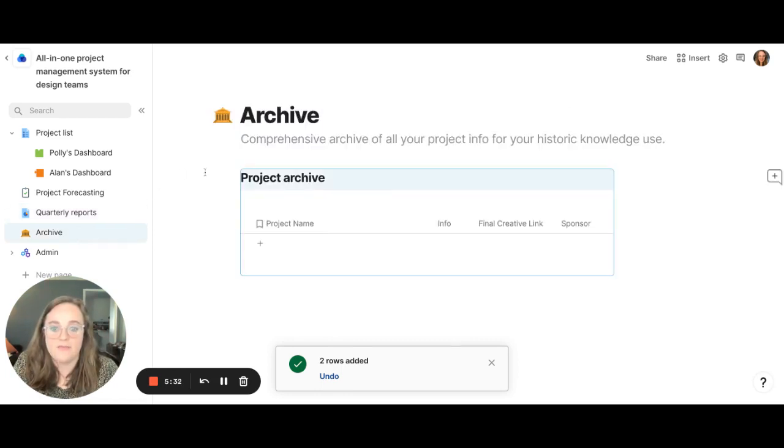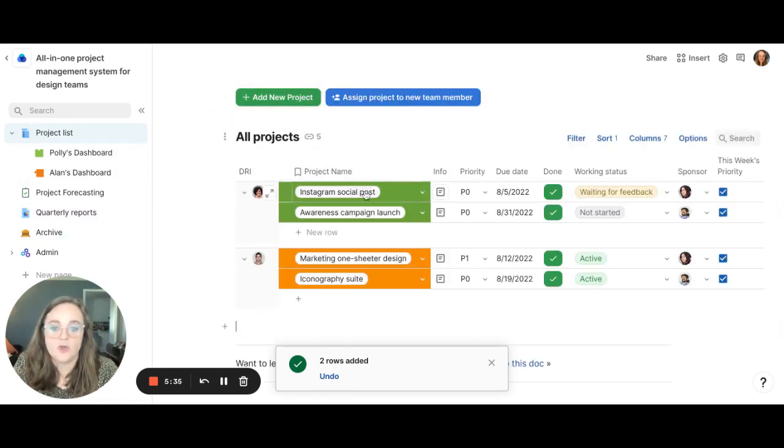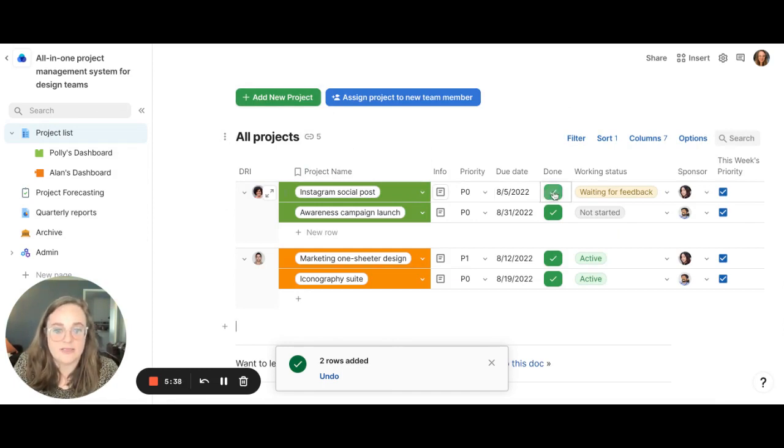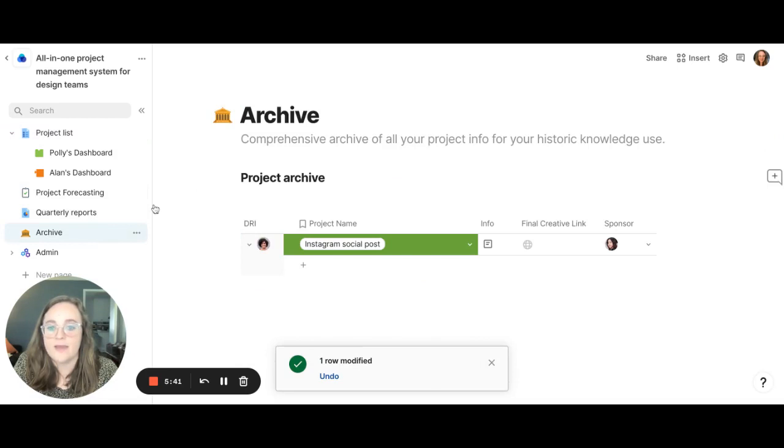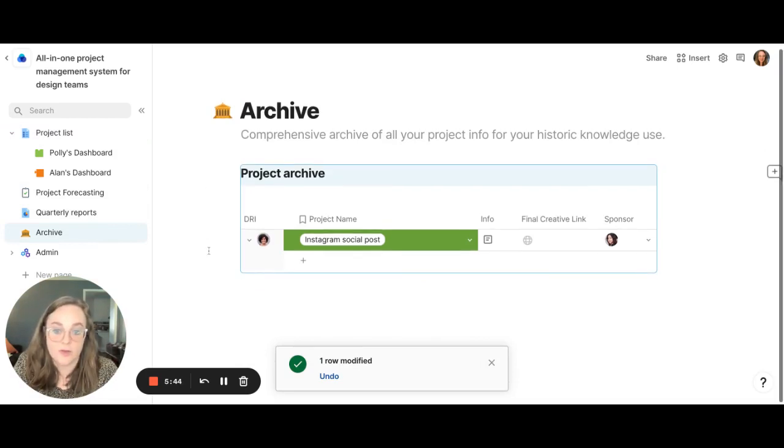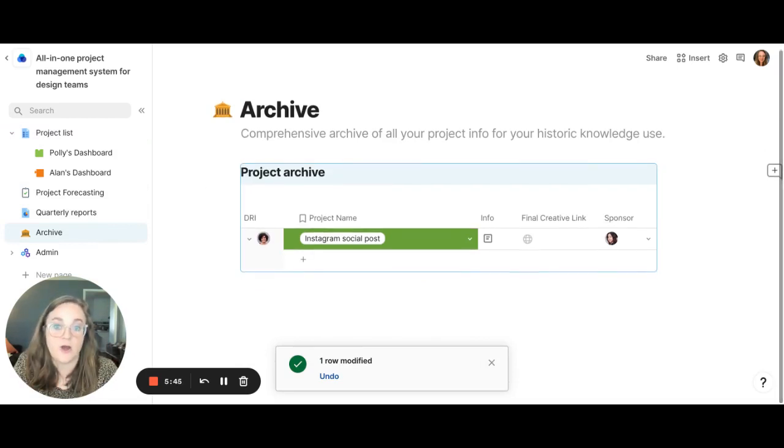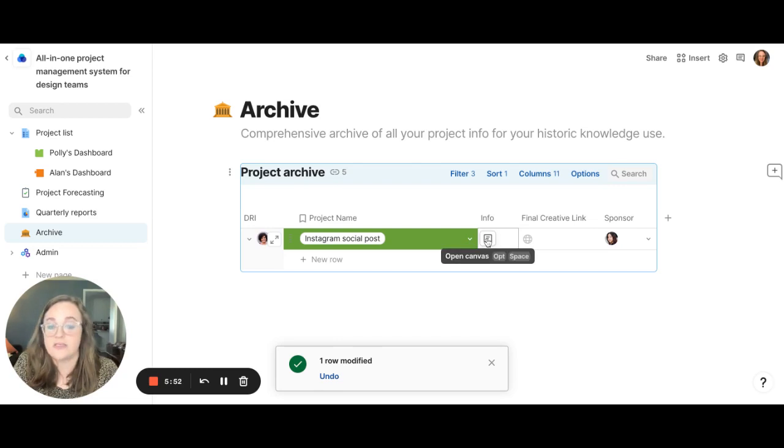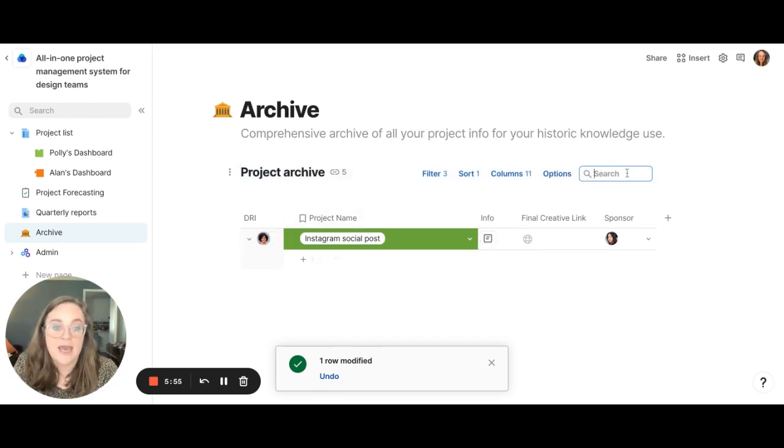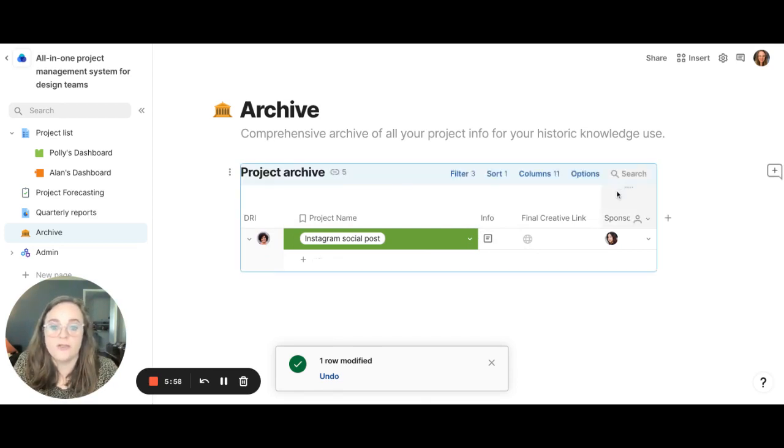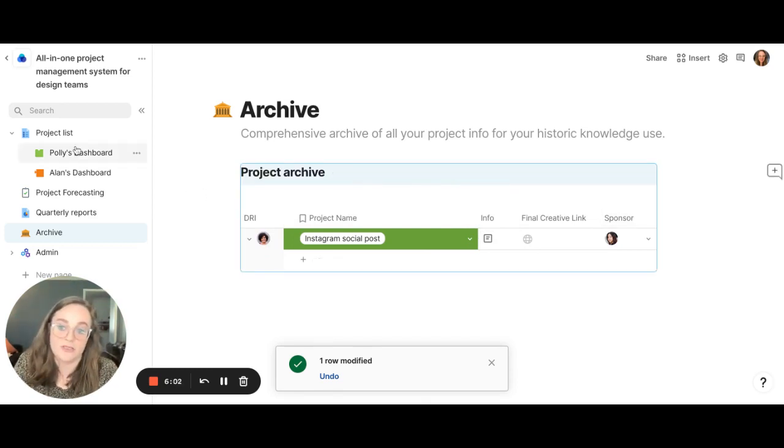Lastly, we have the project archive. So let's say that the Instagram social post has been completed. If I check this done box and say it's done, if we head to the archive, here is the Instagram social post and it's archived. So that way we would have the creative final link here. We could easily access it. We could look at the historicals of the information for that project and you can easily search for those. So it just makes it really easy to always have access to those projects as needed.